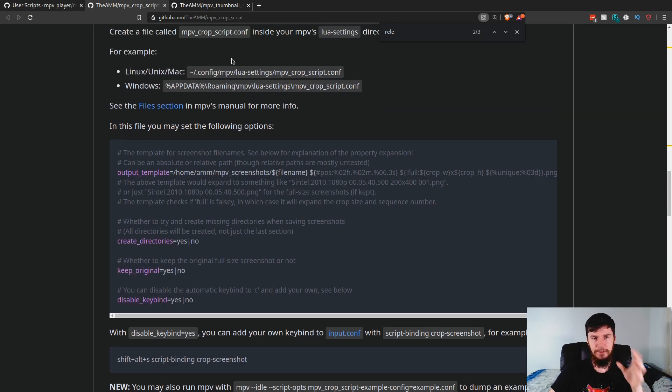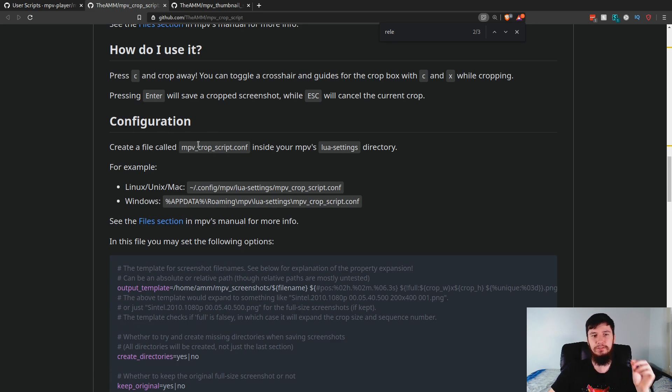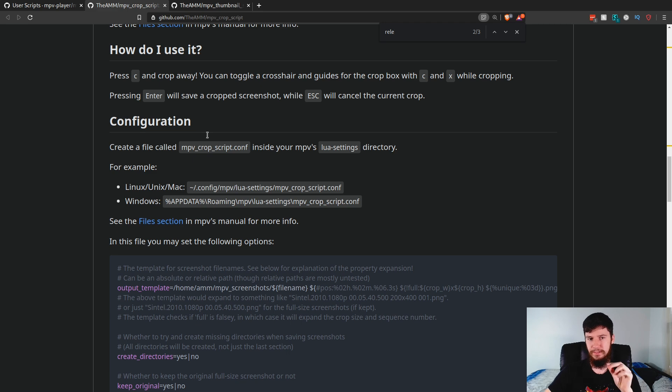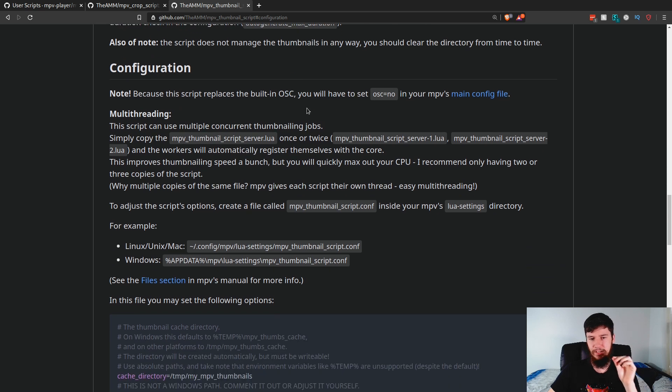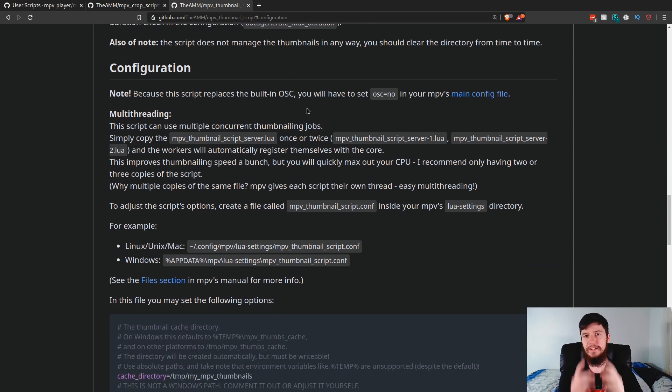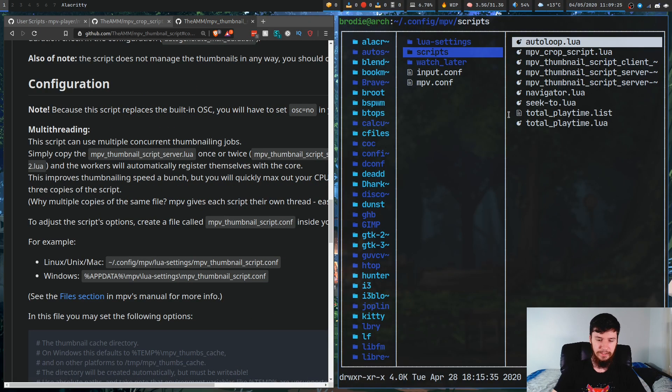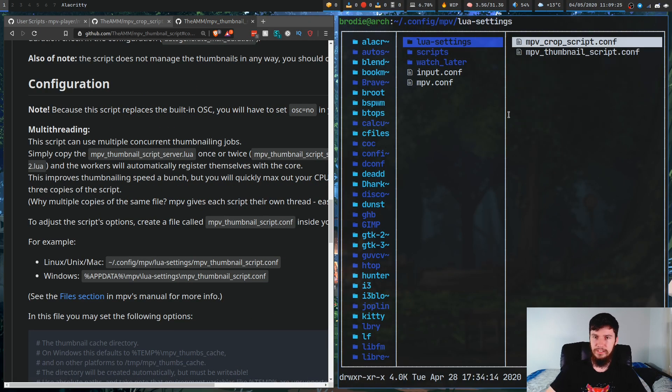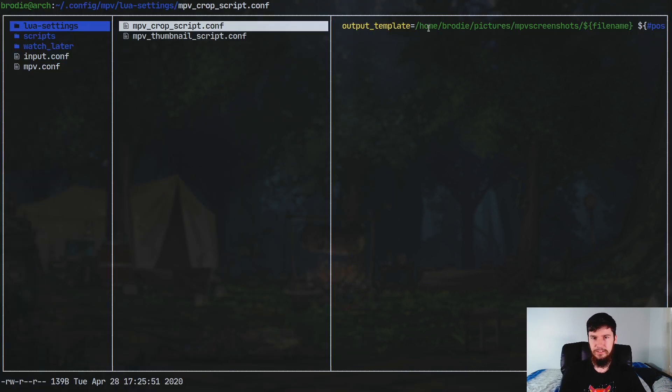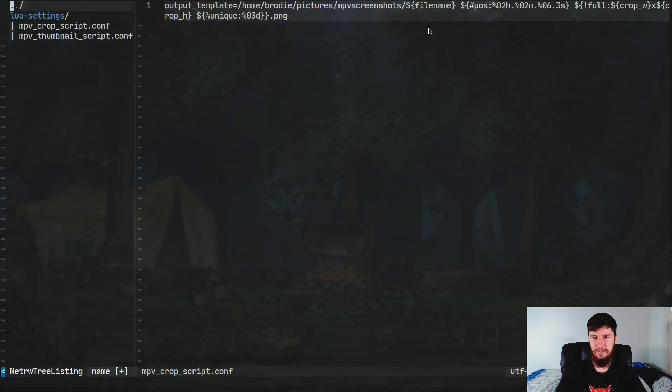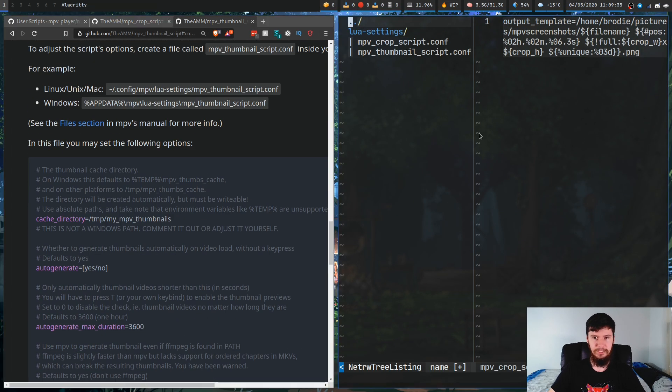What we're going to have to do for the MPV crop script is make a file called mpv_crop_script.conf. And for the MPV thumbnail script, we need to have one called mpv_thumbnail_script.conf. The name is actually important because the script looks for this particular program to do their settings. In the lua-settings directory, we have to make those two files and then we can just set the settings in there pretty much just as it says to do on here.